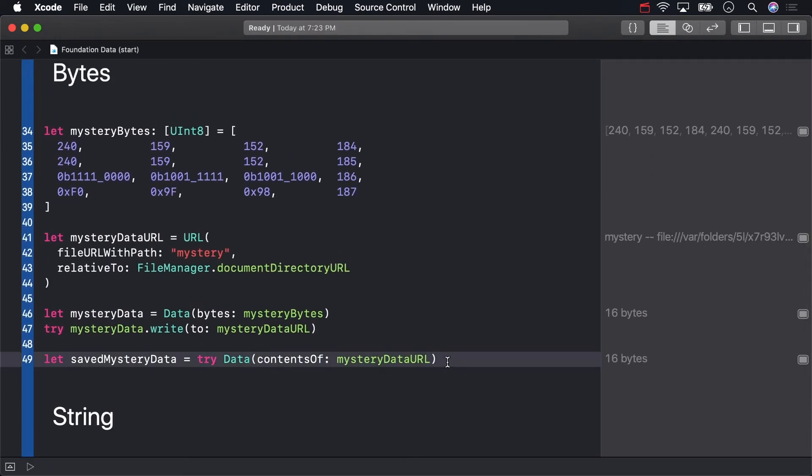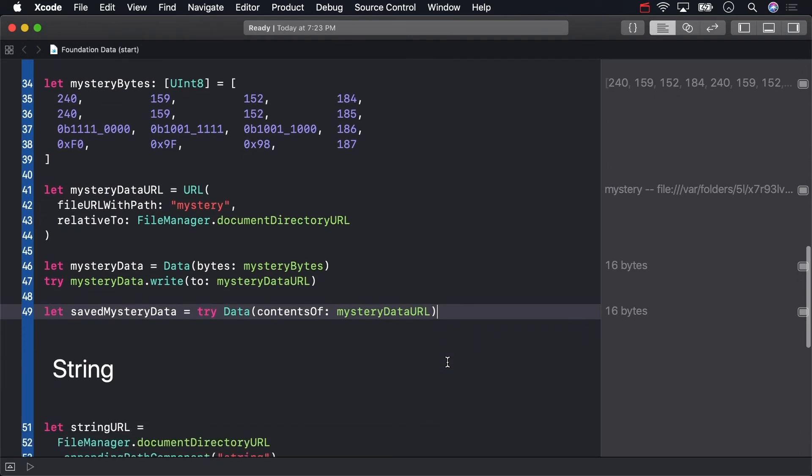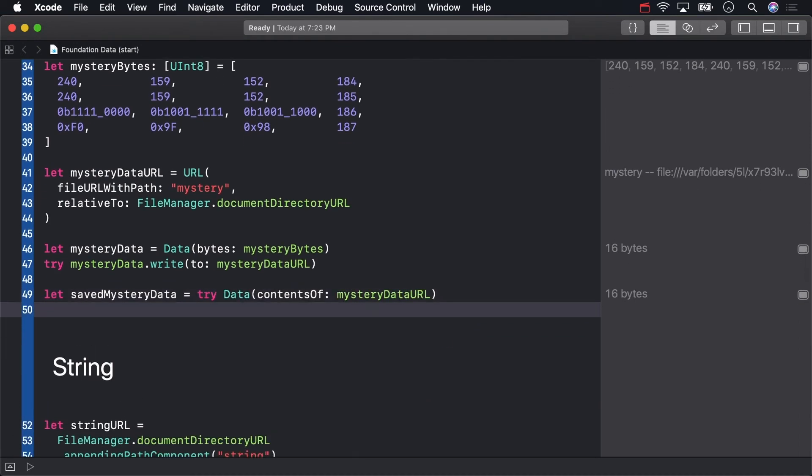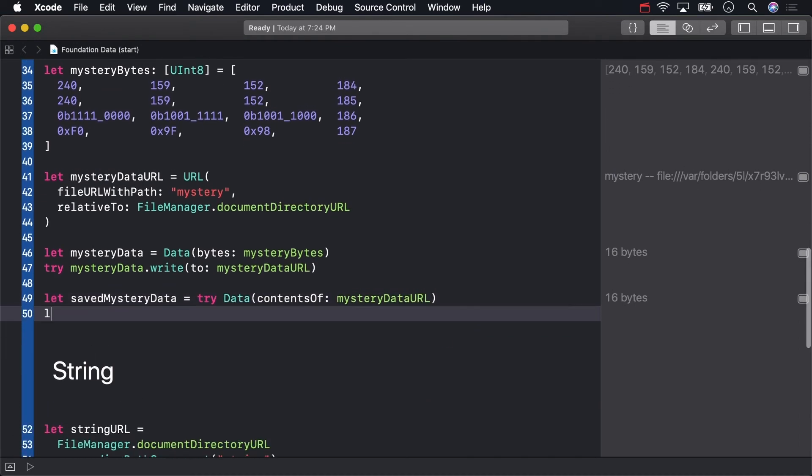To get our numbers back, we can just use the array initializer that accepts a data instance.